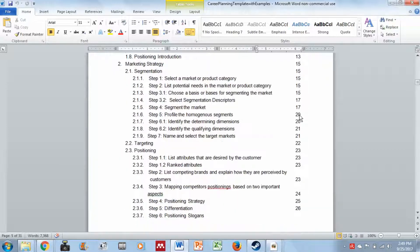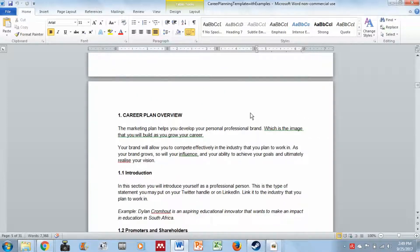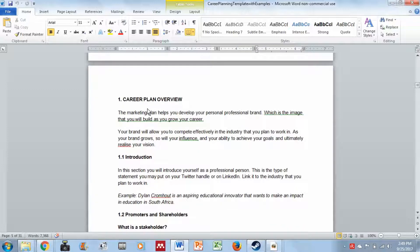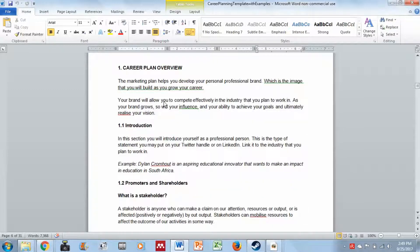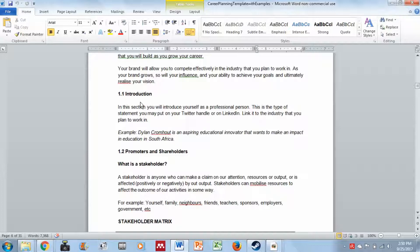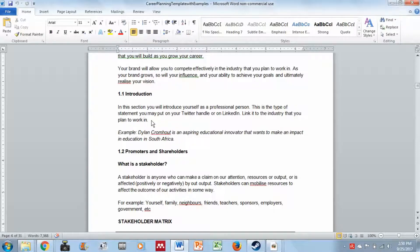The first section is the career plan overview. The marketing plan helps you develop your personal professional brand — the image you will build as you grow your career. Your brand allows you to compete effectively in the industry you plan to work in. The first part is your introduction, where you introduce yourself as a professional person — the type of statement you might put on your Twitter handle or LinkedIn, linked to the industry you plan to work in. You can use the example as a reference but you cannot copy it.